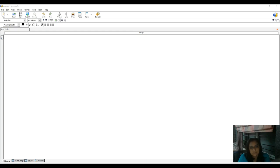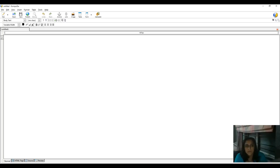Good morning friends. Today we learn about how to create a form in Composer. First of all, give an appropriate name to your form — I use 'Application Form'.